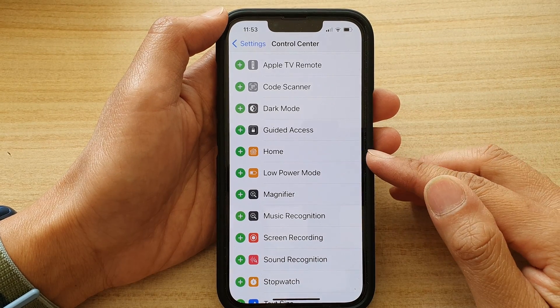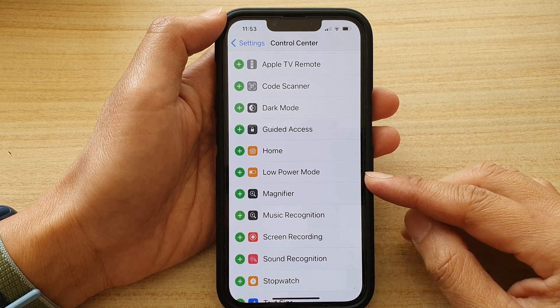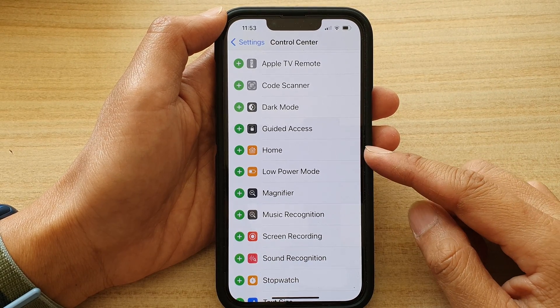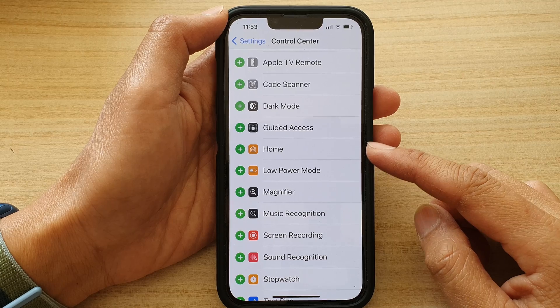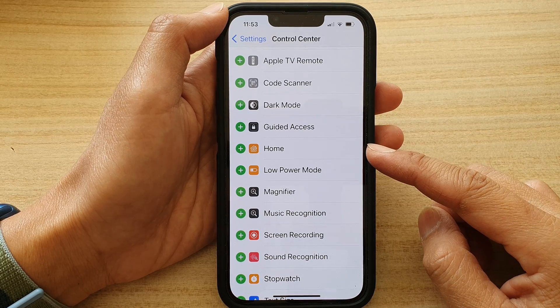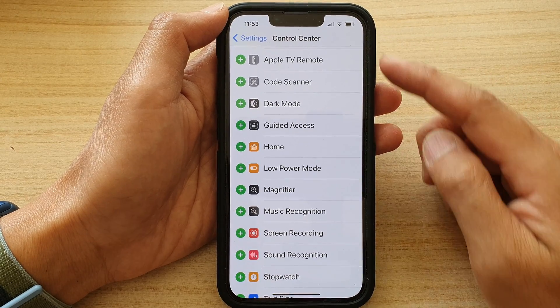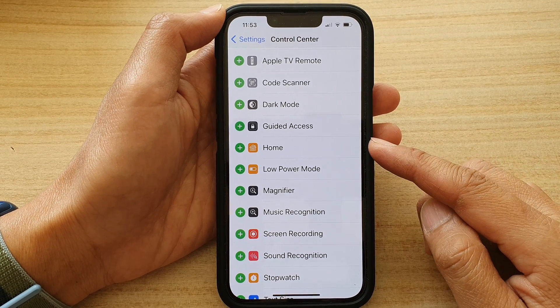Hey guys, in this video we're going to take a look at how you can add or remove the My Home shortcut to the Control Center on the iPhone 13 series.